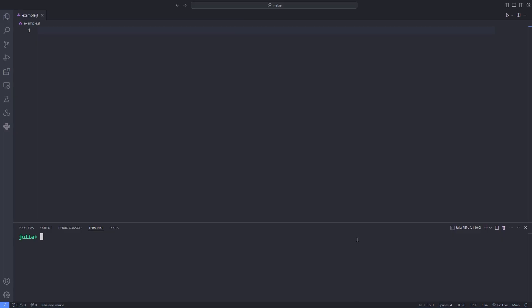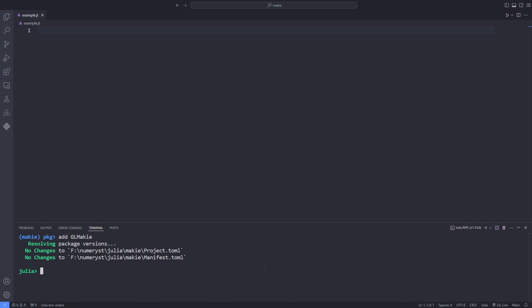First we'll install the GLMakie package by going to the package mode in the REPL and then typing add GLMakie. After the package is added successfully to your Julia environment we import the package using the using keyword.